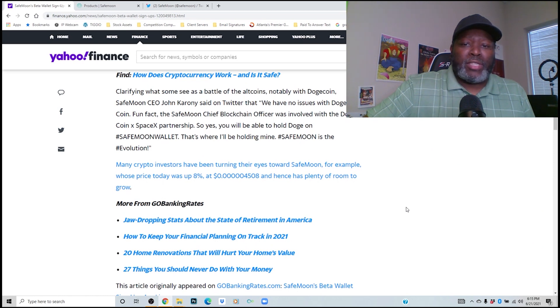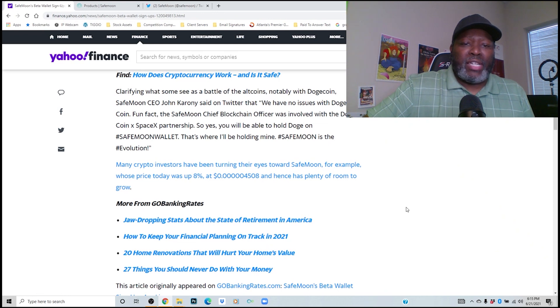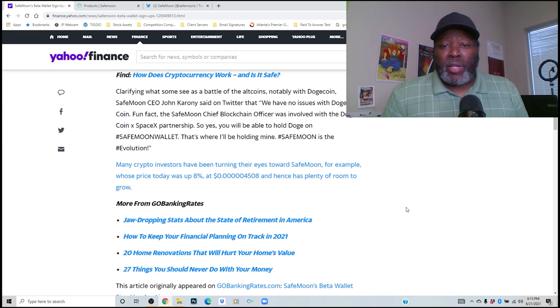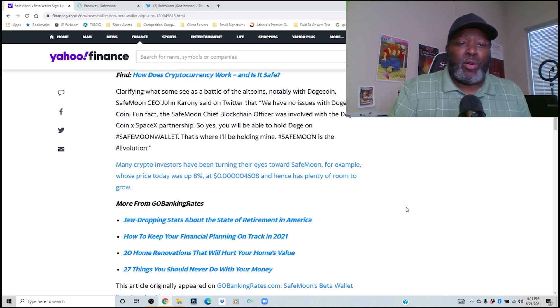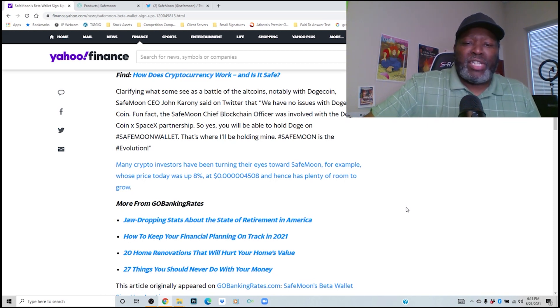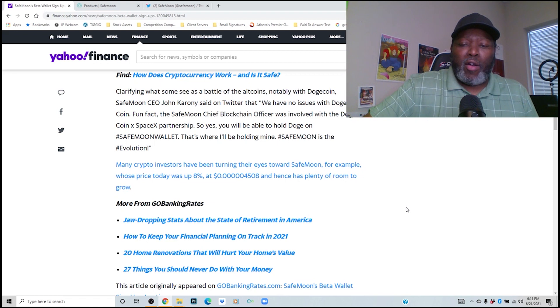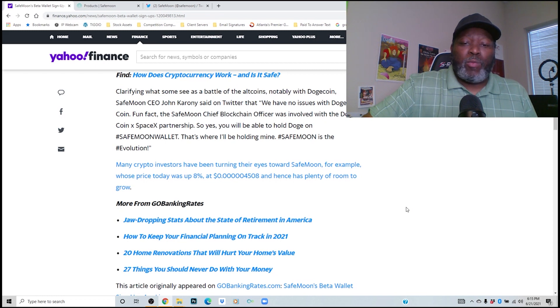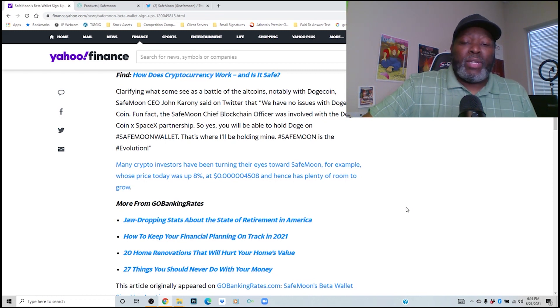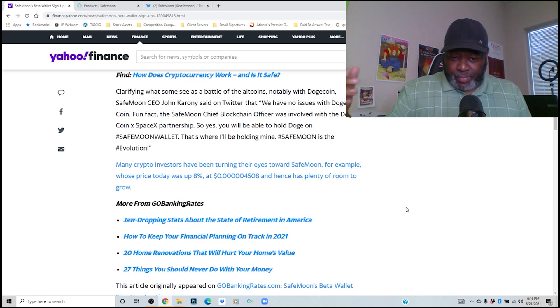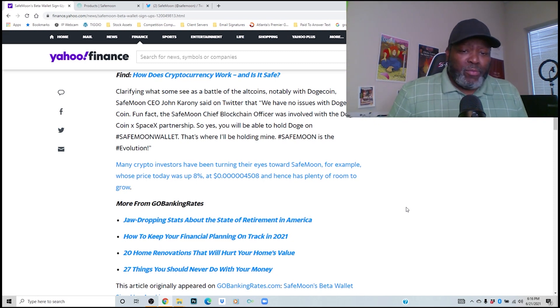Clarifying what some see as a battle with Dogecoin, SafeMoon CEO John Karony said on Twitter that we have no issues with Dogecoin. Fun fact, the SafeMoon Chief Blockchain Officer was involved with the Dogecoin SpaceX partnership. So yes, we will be able to hold Doge on SafeMoon wallet. That's where I'll be holding mine. SafeMoon is the evolution.